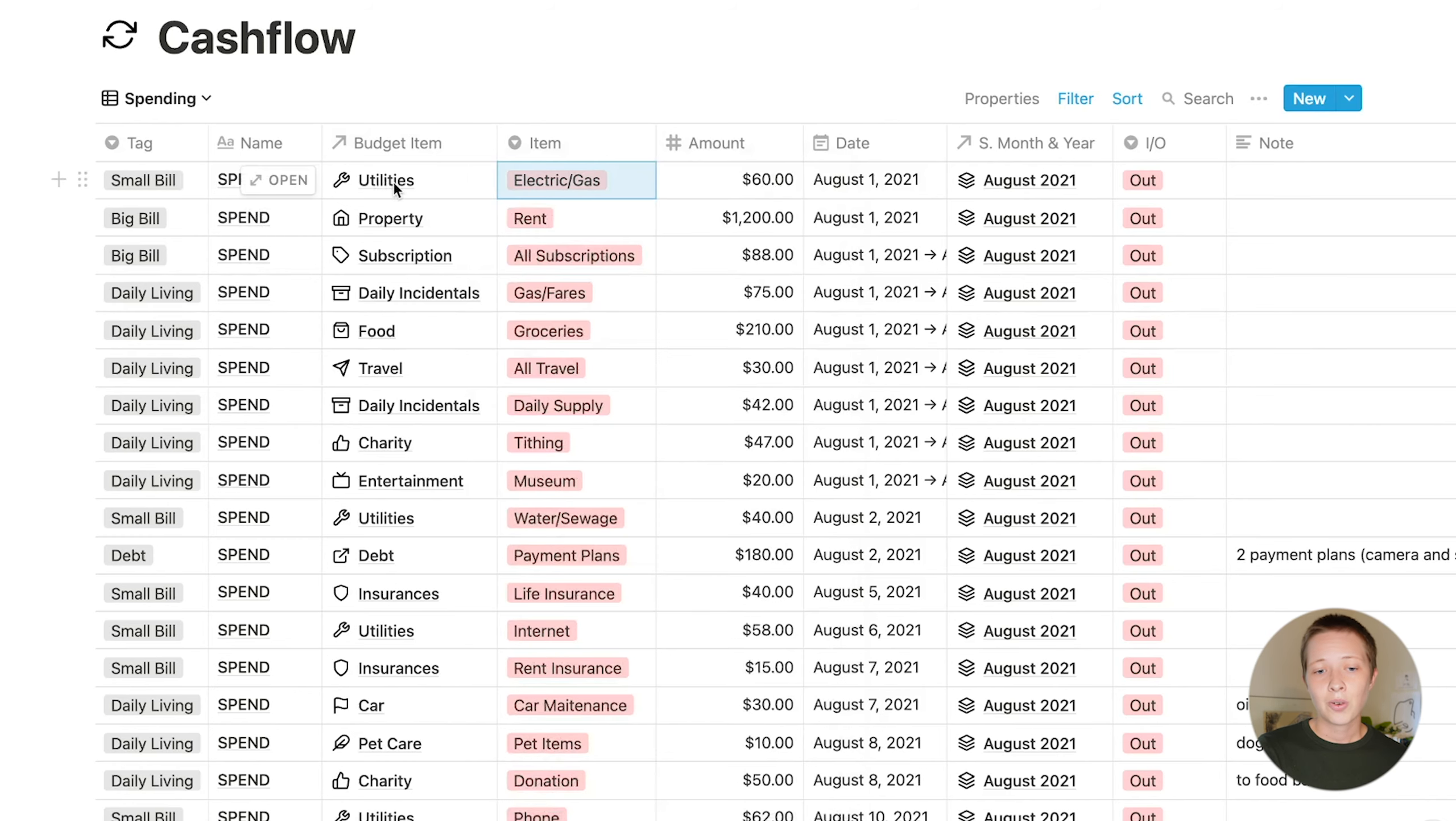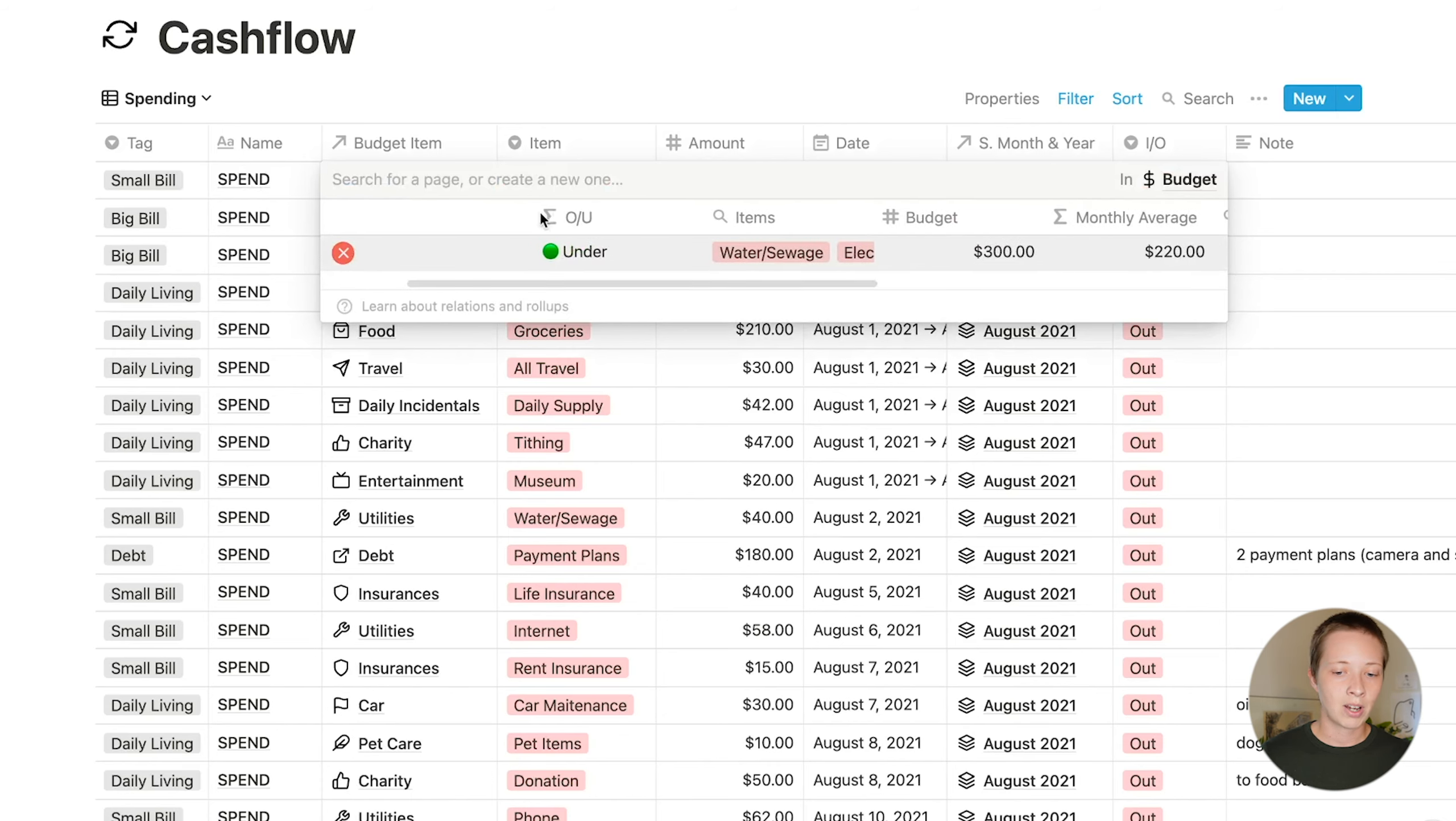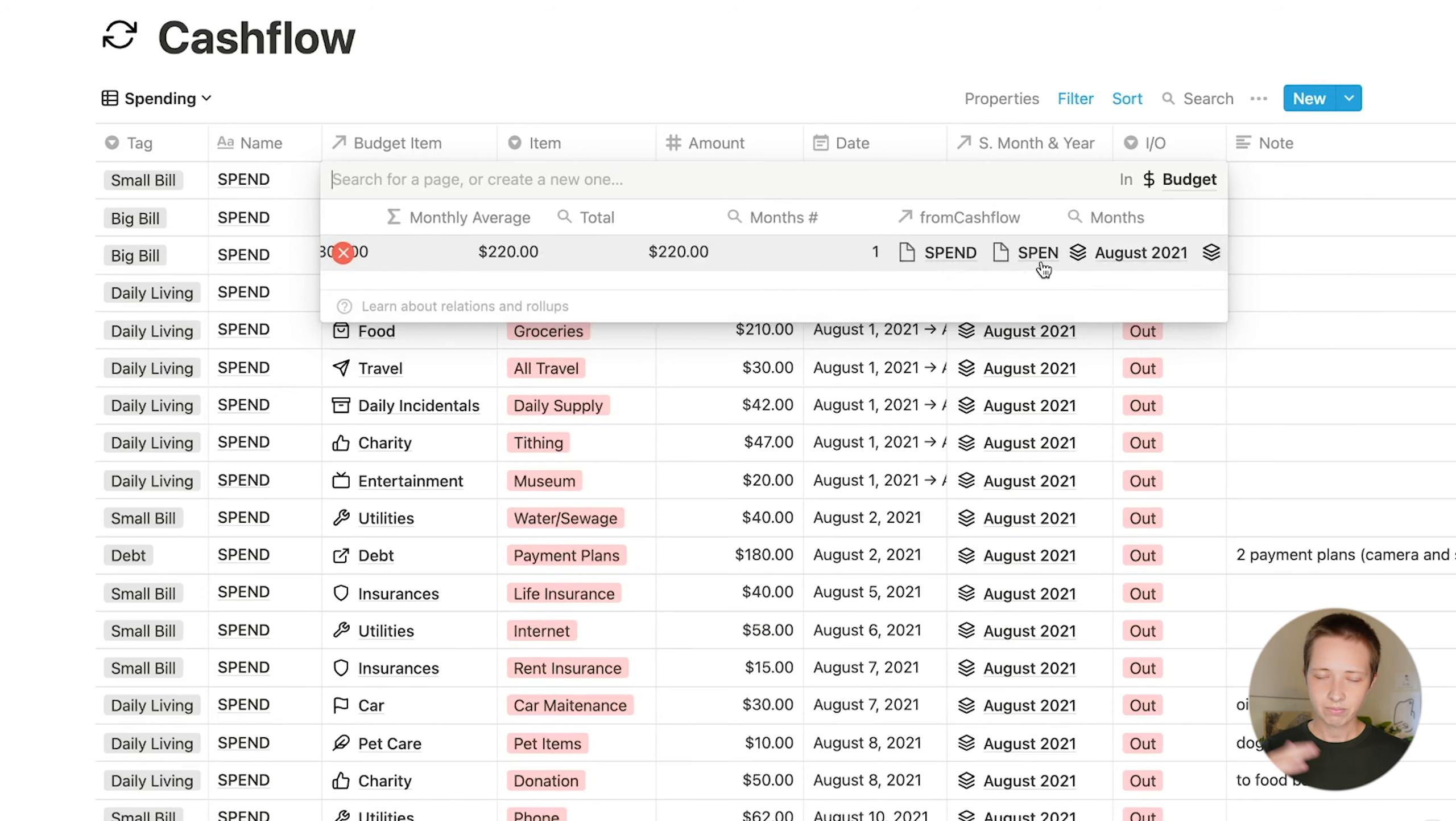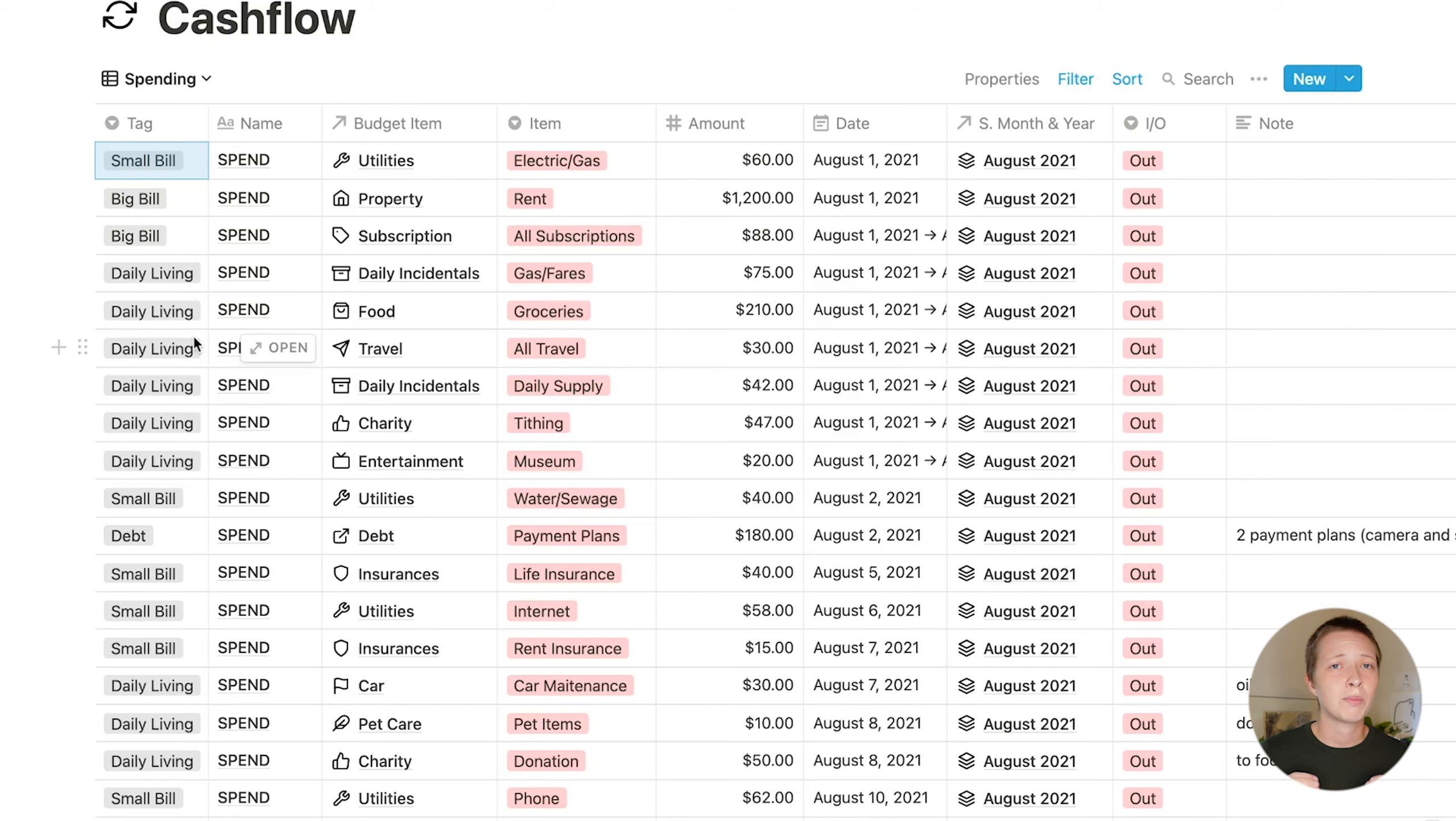Right next to that, you have the budget item. You'll notice this little arrow here. This indicates that it is a relation property and is connecting to that budget table. Utilities is from that budget table. I can even have a little window through to the budget table that shows me if I'm over or under budget, the budget, the monthly average, the total, and everything else. Then we have the tags. There is small bill, daily living, big bill, or debt. This property isn't super important, but it is important for a template I'm using inside of the month's database. But that's really just purely aesthetic. So you can always go ahead and change this.